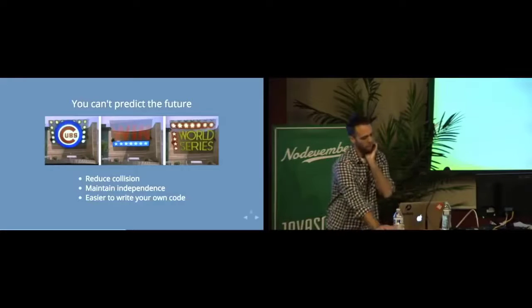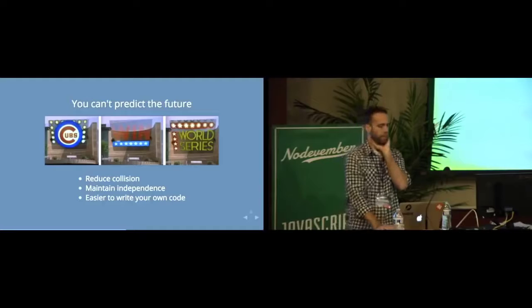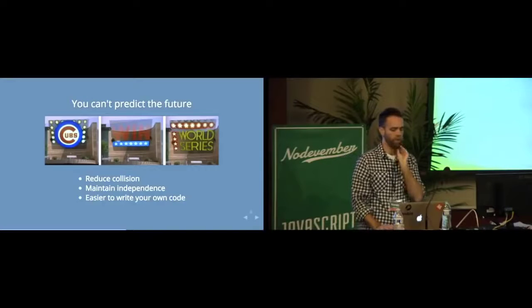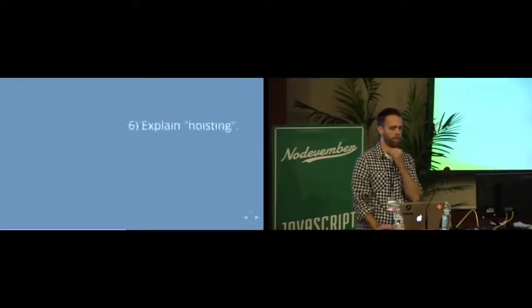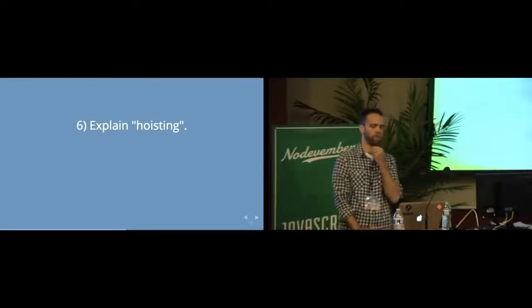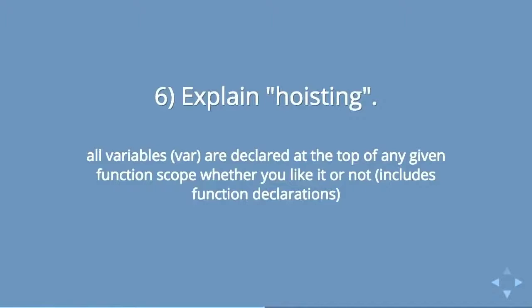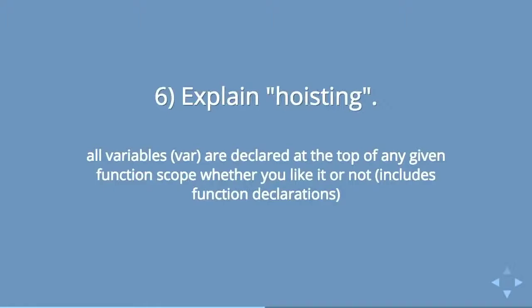Kind of adding on to that concept is this word, which is probably my favorite JavaScript word, which is hoisting. Explain hoisting. And before I wrote this talk, I actually had no idea what this was. I had observed it, but I had never quite understood it. It means that all variables that are declared using var.